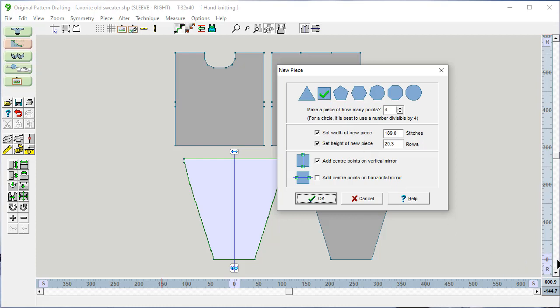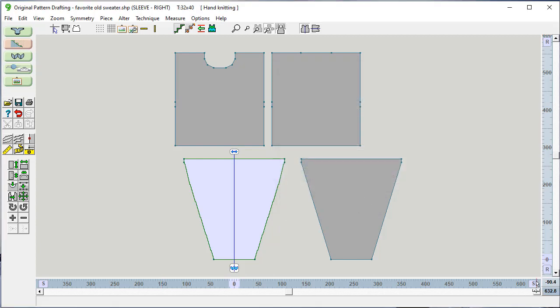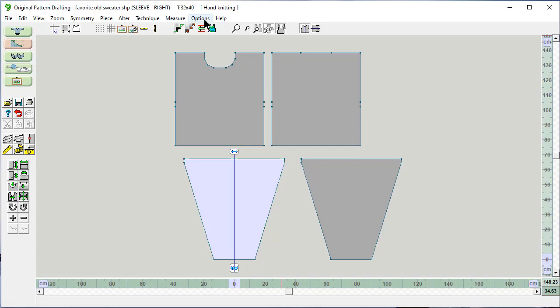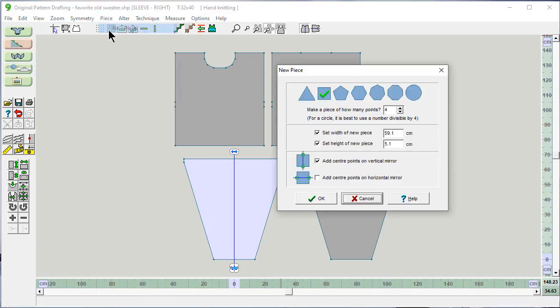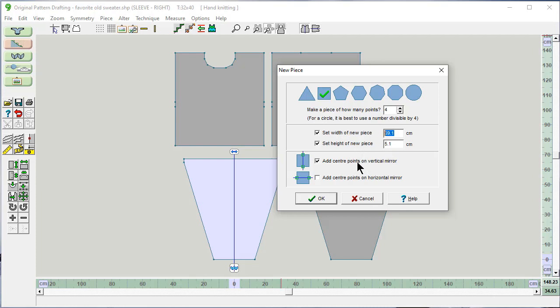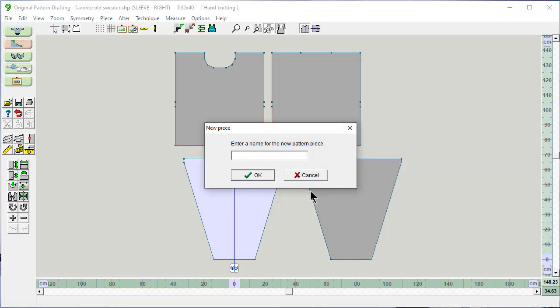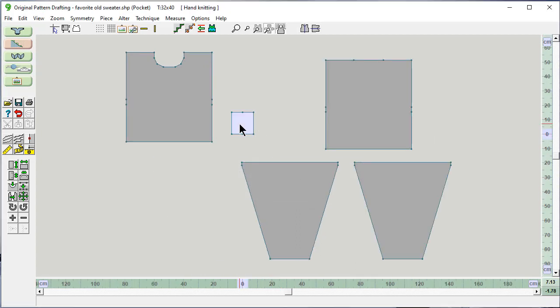And because I'm in stitches and rows, when I set the width of the piece, I can tell it how many stitches I want it across. How many rows I can put in vertical and horizontal mirrors. Let me cancel this for a minute and switch it to centimeters. And now let's say piece, new piece. And now I'm setting the piece in centimeters. And so let's make a pocket to go with this sweater. This is an easy addition to this garment. And let's say we want the pocket to be 15 centimeters by 15 centimeters. And we're going to call this pocket. And there it is. It's a little pocket as the active piece.